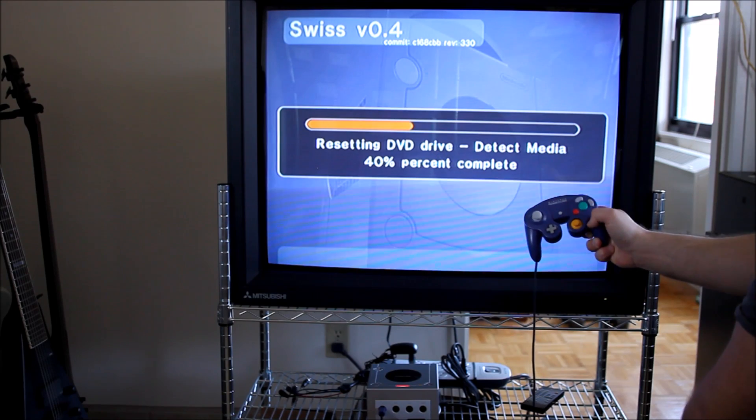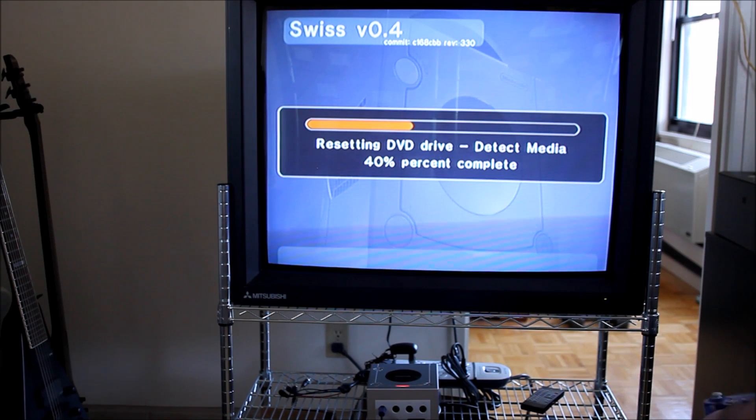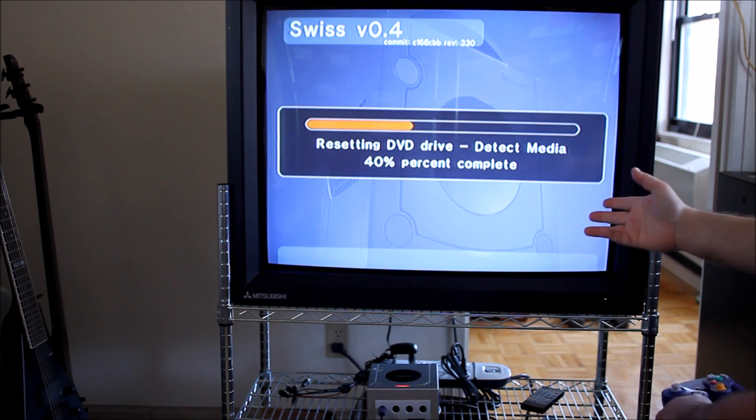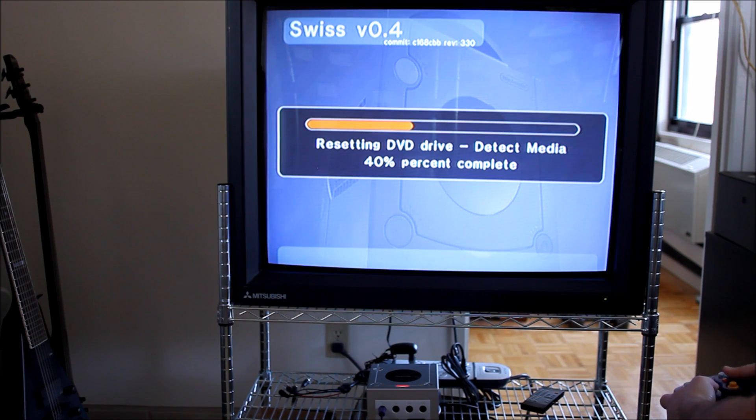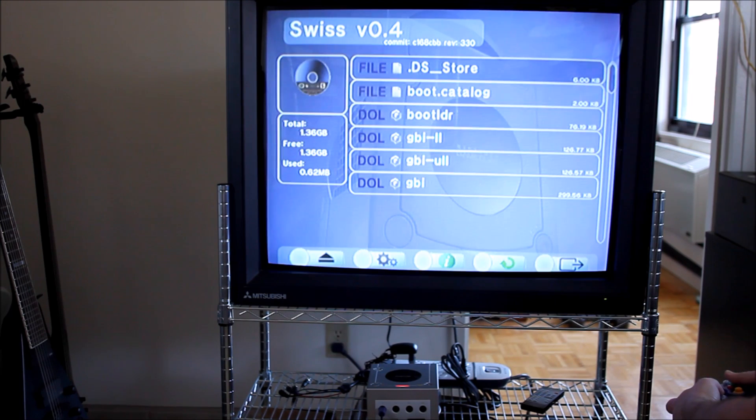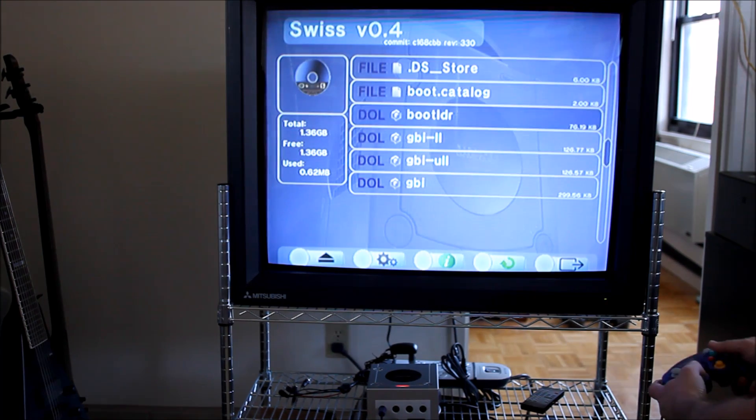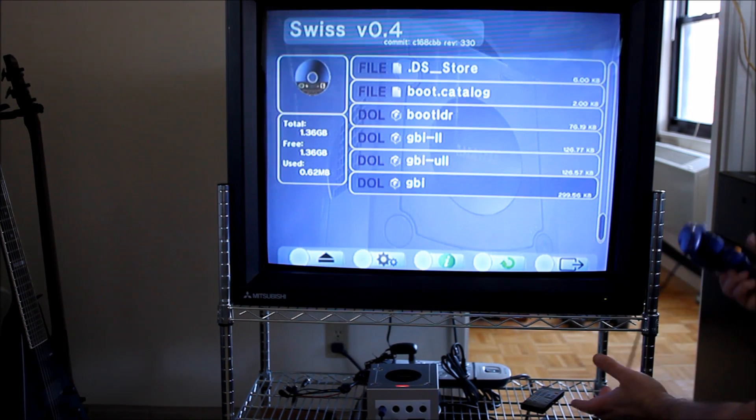You just select DVD, it re-scans the drive, and there's your Game Boy Interface.